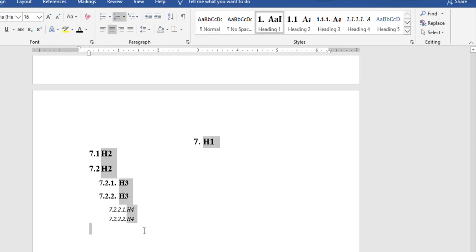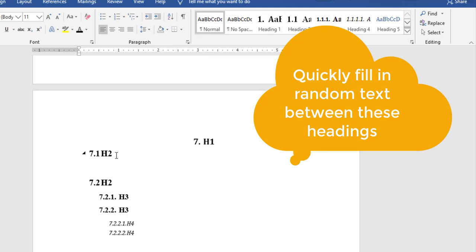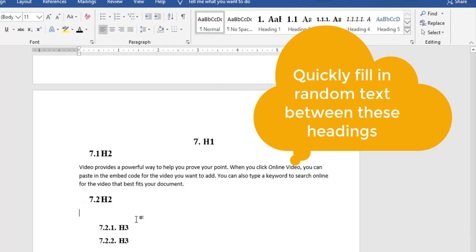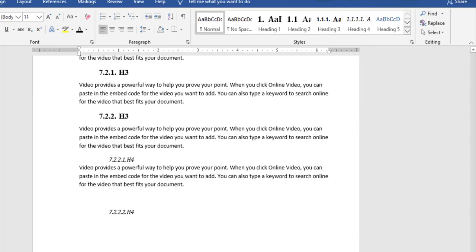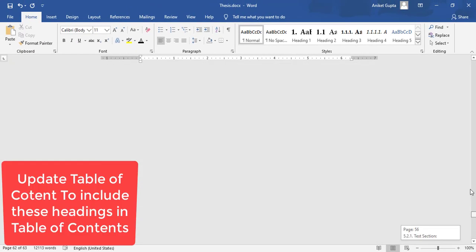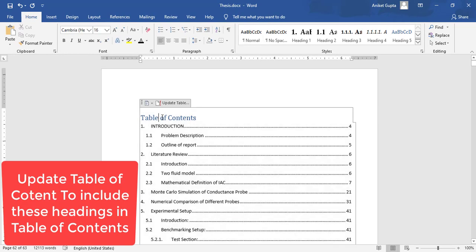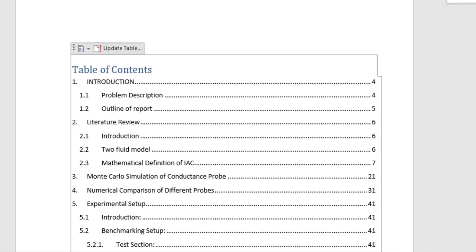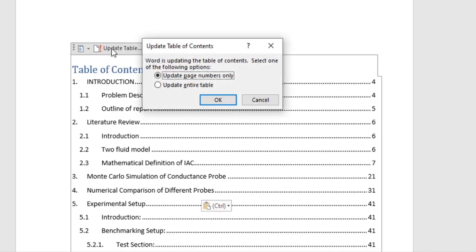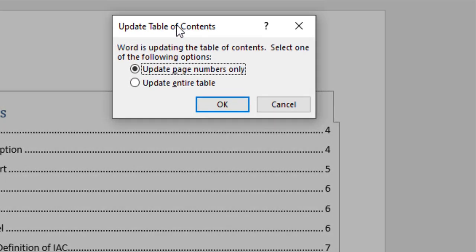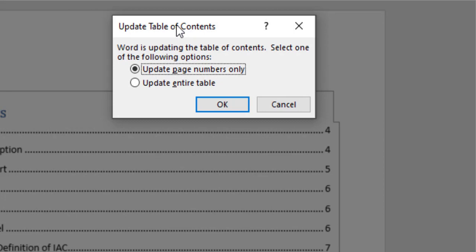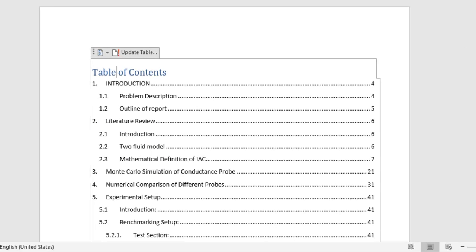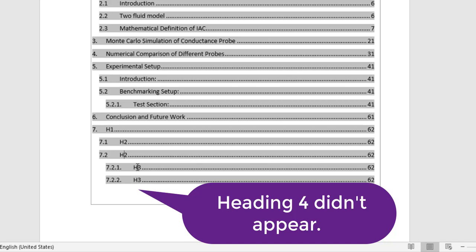You can change the formatting of all these headings anytime. To include new headings in the table of contents, write your content and then update the table. Go to the table of contents and click Update Table. You'll get two options: update page numbers only, or update the entire table. Select the second option — Update Entire Table — and click OK.